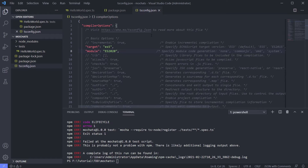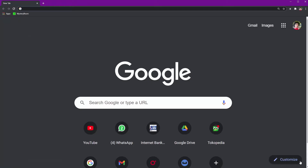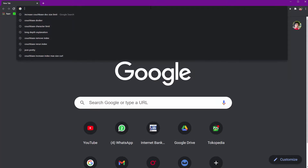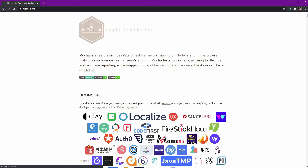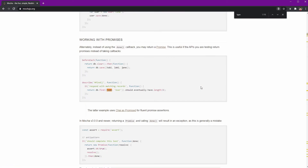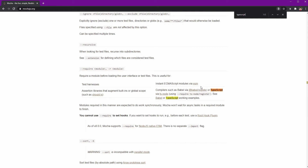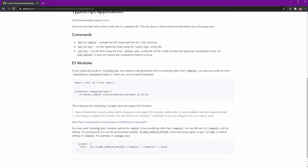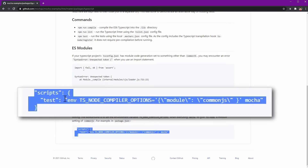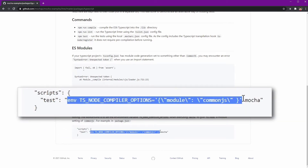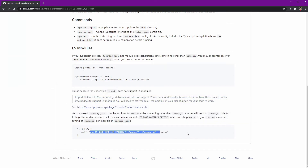Mocha already tells us how to set it up, but it's not easy to find. I'll show you the mocha.js website and the location of the solution. If we scroll down, here is the solution we need — but there's a catch: this only works on Mac and Linux.